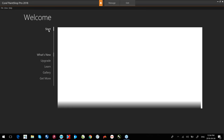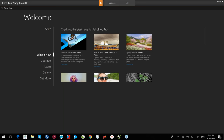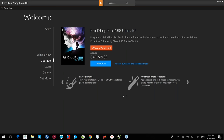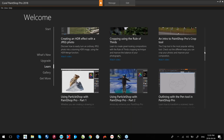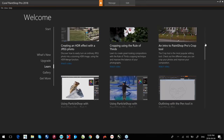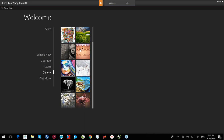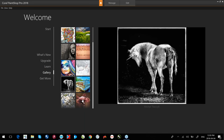Starting with the Start tab — this allows me to select recent files, switch workspaces, create a new document, new from template, or open an existing file. The What's New tab covers what's new in the application. Clicking Upgrade lets me purchase the Ultimate Upgrade. The Learn section takes me to different tutorials I can watch online — Melanie mentioned the Discovery Center at learn.corel.com. Gallery gives you inspiration and ideas of what you can do within the application.